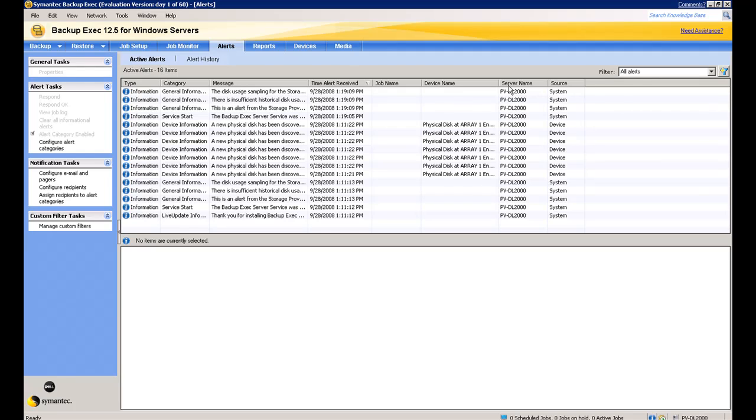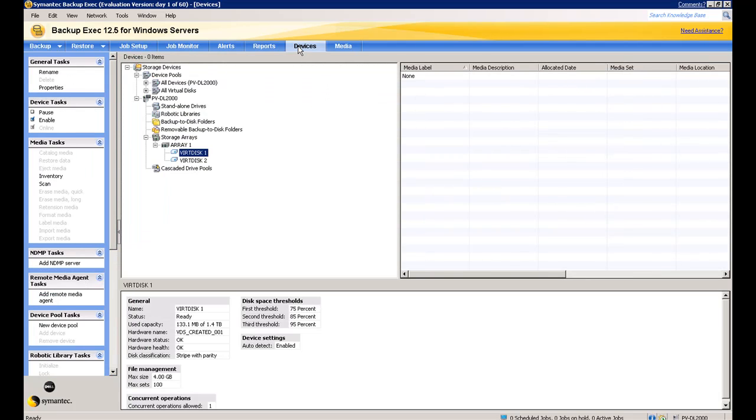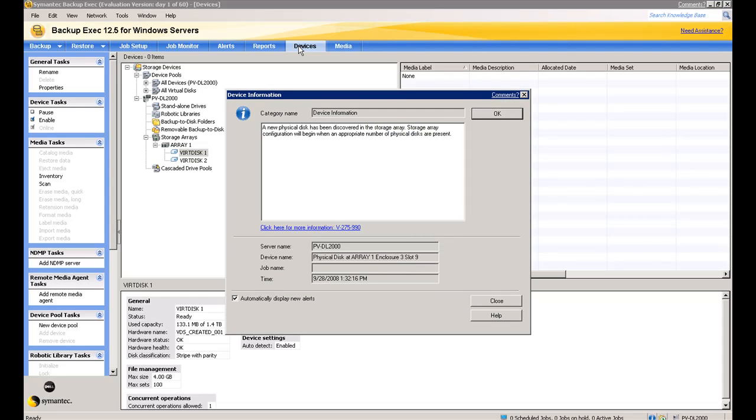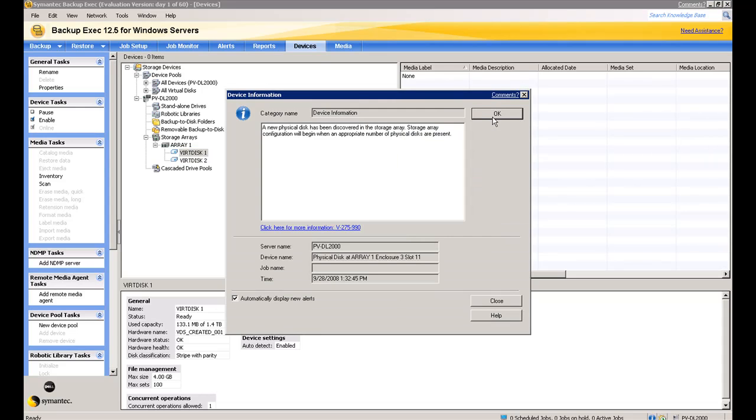We'll click OK on that. And as we go along, we'll see some additional disks, some additional pop-ups here as we put in more disks. As we said, we have two virtual disks created on top of the first RAID 5. And what you'll see here is once we finish popping in these additional disks, we'll end up with two more virtual disks.